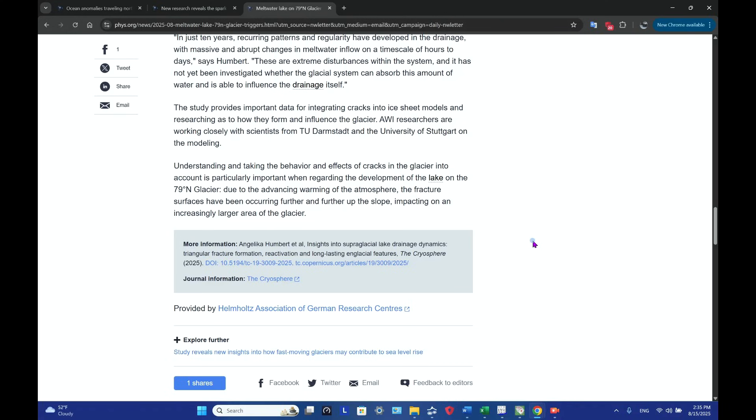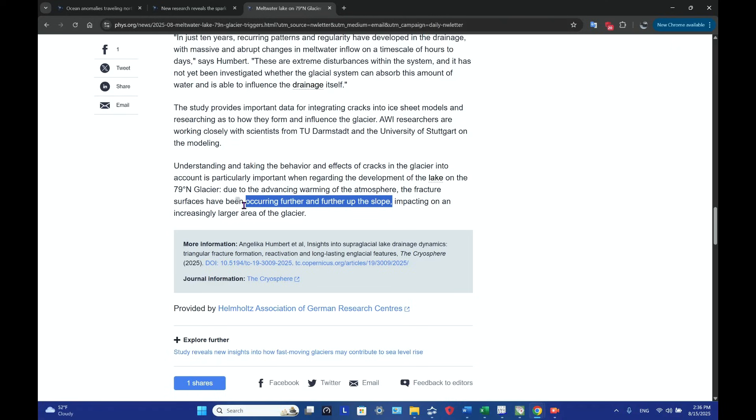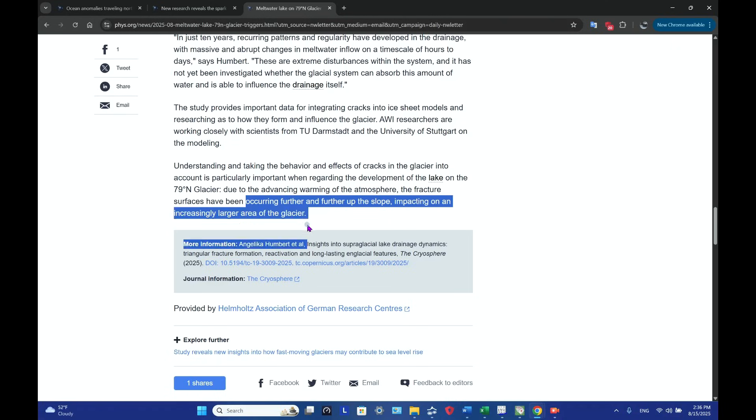Understanding and taking the behavior and effects of cracks in the glacier into account is particularly important when regarding the development of the lake at 79 degrees north latitude. Due to the advancing warming of the atmosphere, the fracture surfaces have been occurring further and further up the slope. This is critical - further and further up the slope, impacting on an increasingly larger area of the glacier.